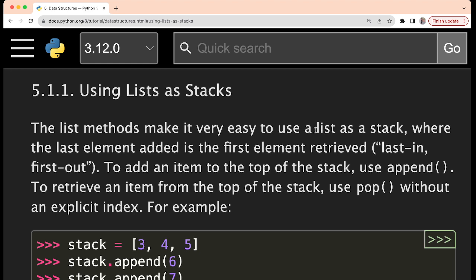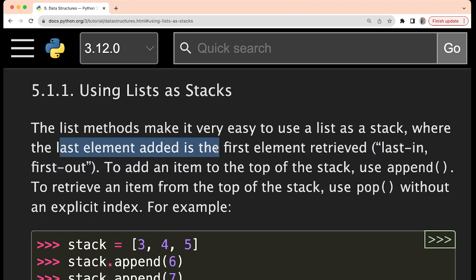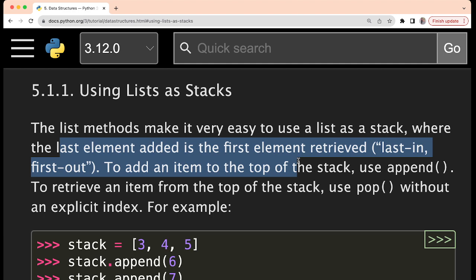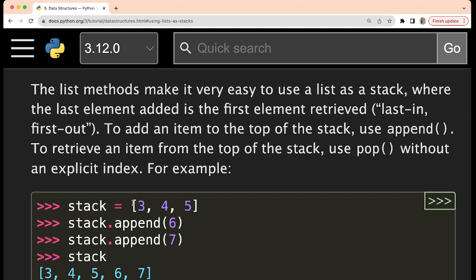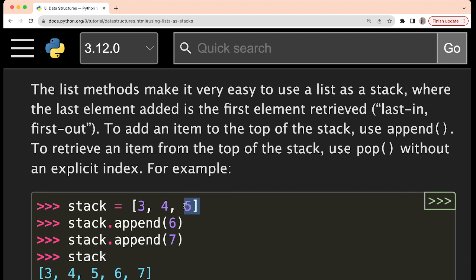The list methods make it very easy to use a list as a stack. The last element added is the first element retrieved. To add an element to the top of the stack — here 'top' means the list is written in a horizontal manner, so either the left part or the right part you have to assume as the top and the other one as the bottom. To add an item to the top of the stack, we can use append, which adds the element to the last of the list. So if 3, 4, 5 is there and we append 6, then 6 will be added to the last. So the right side we can keep as the top of the stack.